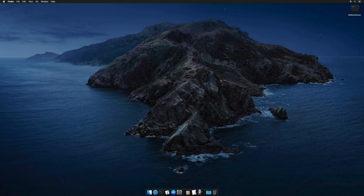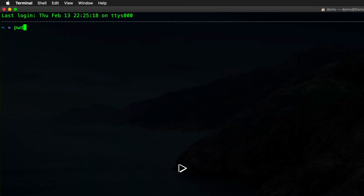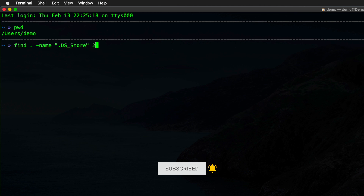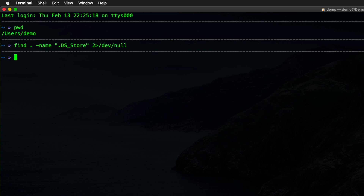Here we are in a macOS Catalina virtual machine — not exactly the fastest thing, but it'll get the job done. If I bring up terminal and do a PWD, you'll notice I'm in the user's demo directory, the root of my home user. If I find all the DS_Store files, you'll notice there will be none because this is a brand new system. The '2>' at the end is simply dumping standard error to /dev/null so we don't clutter the screen with locations that find can't access.